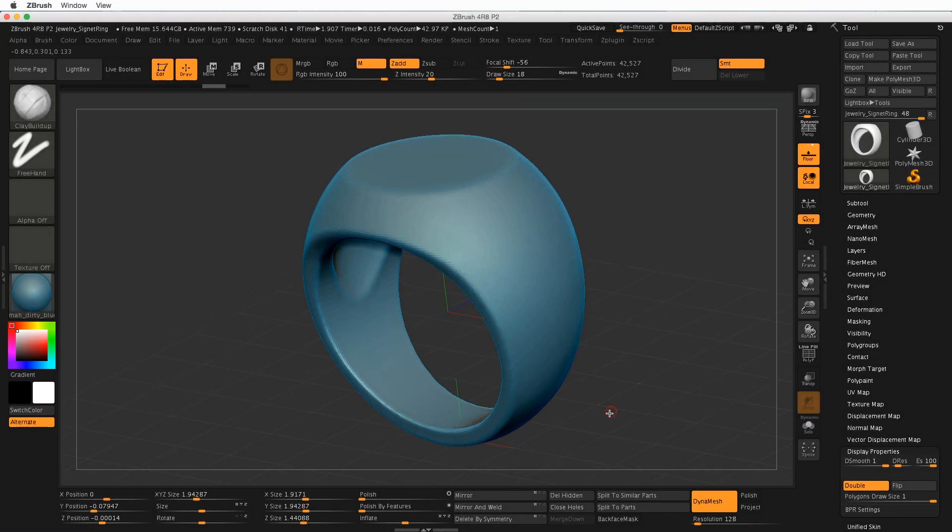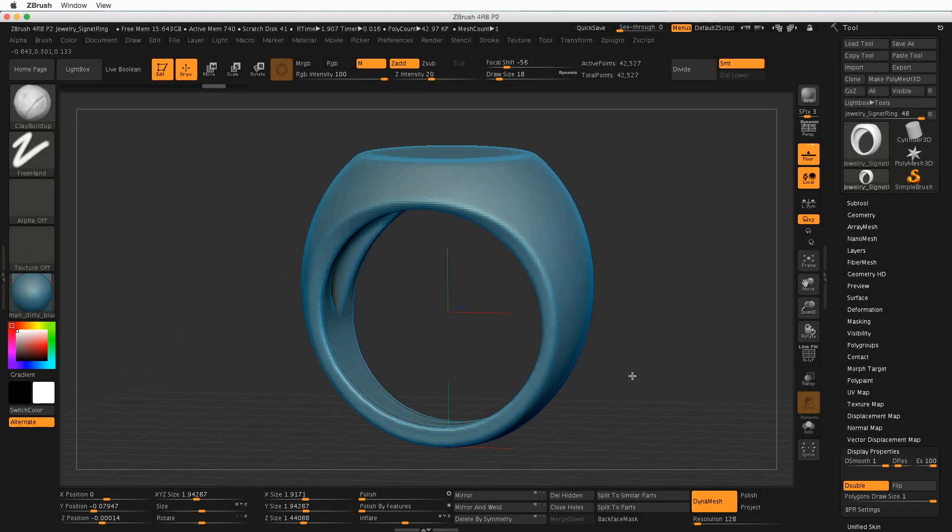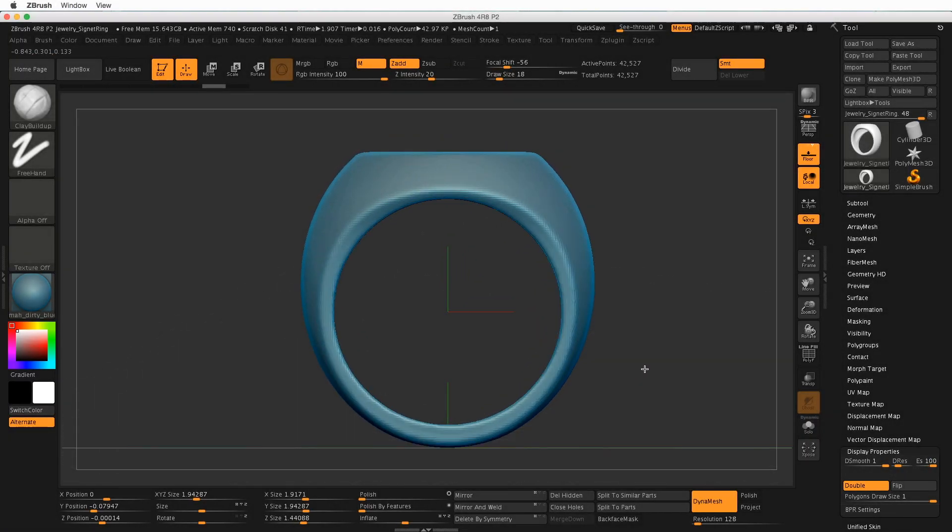Hey guys, it's Kat and I have a new tutorial for you on how to use Boolean operations in ZBrush.